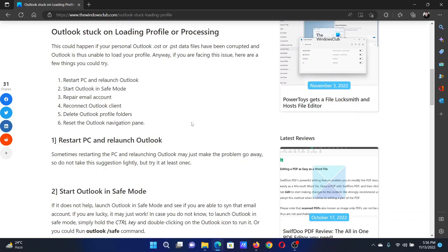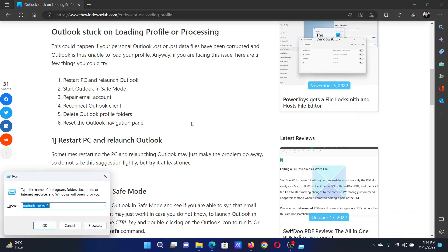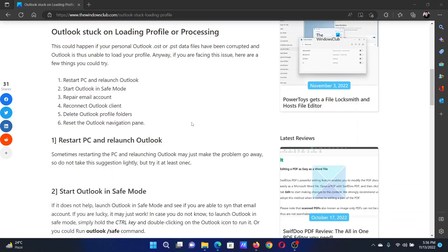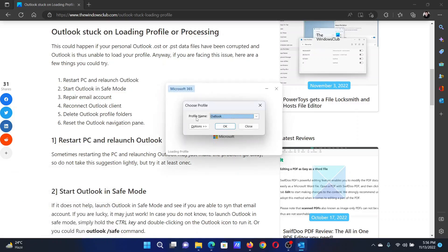...Outlook in the safe mode. Press the Windows key and the R button together to open the Run window. In the Run window, type the command outlook.exe space forward slash safe and hit enter. Then click on...